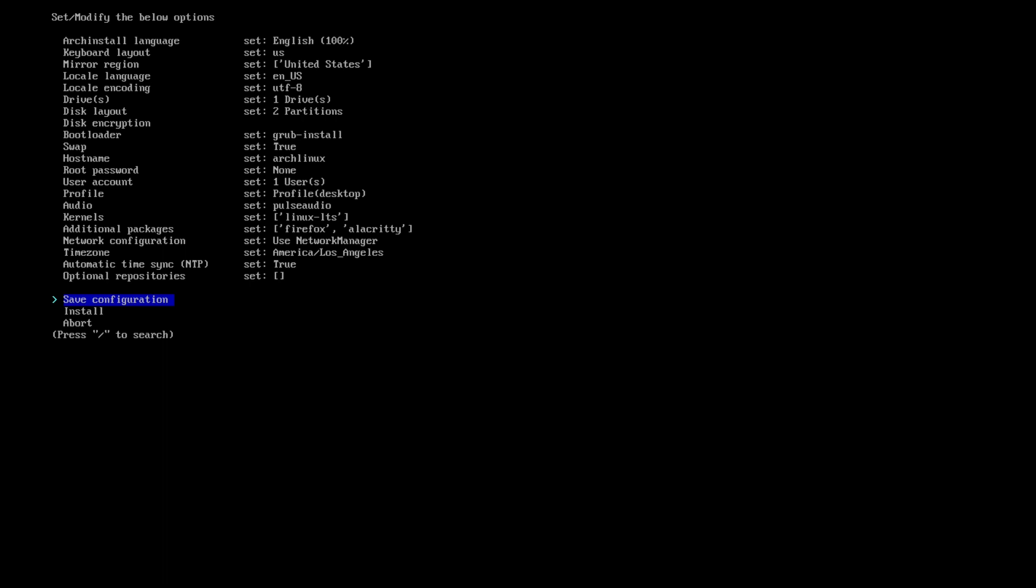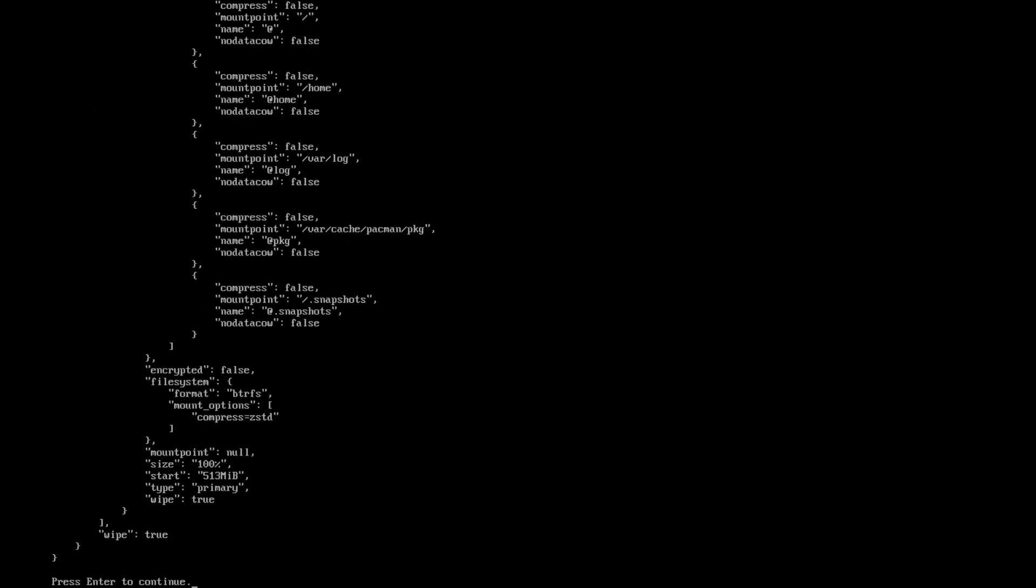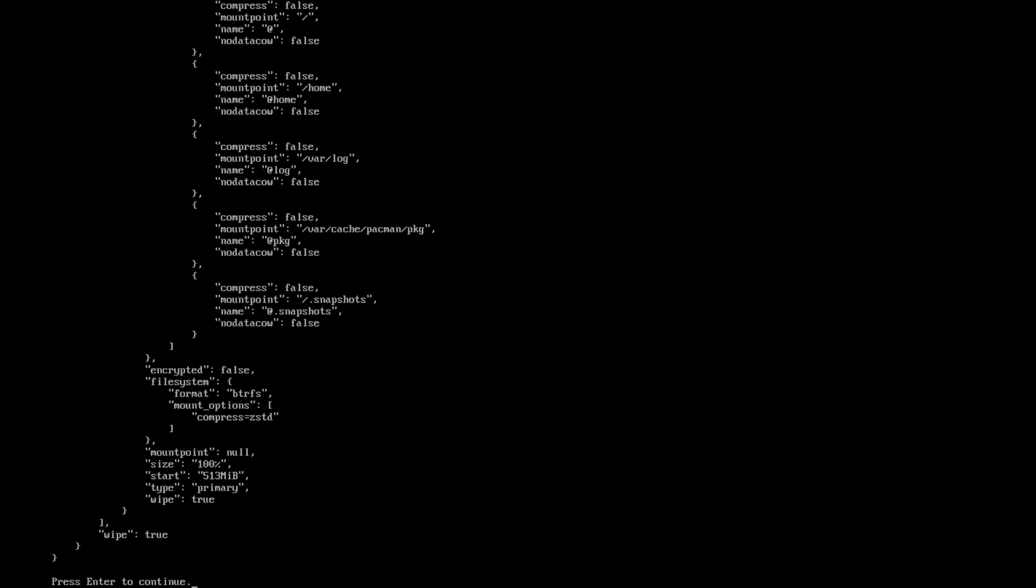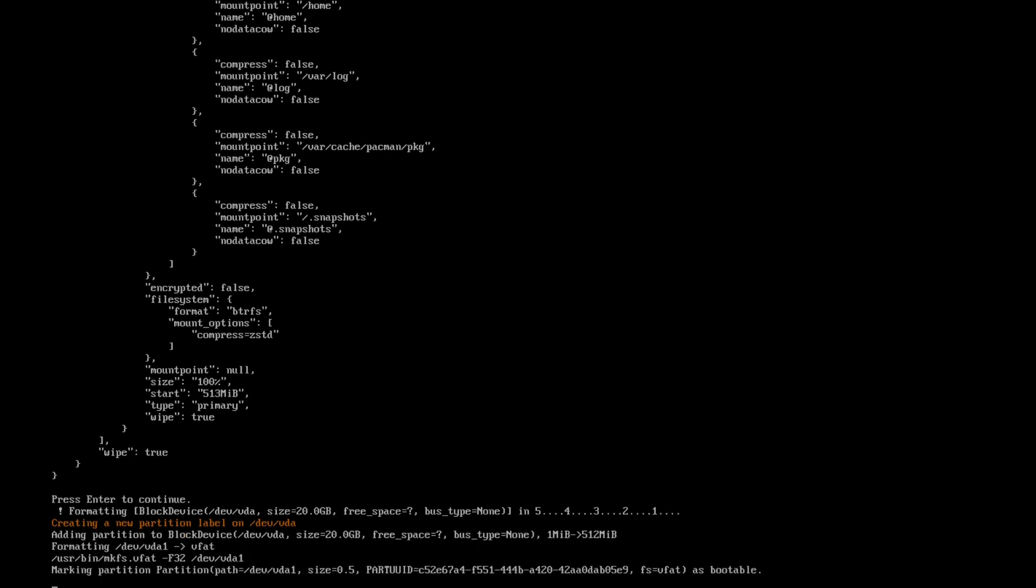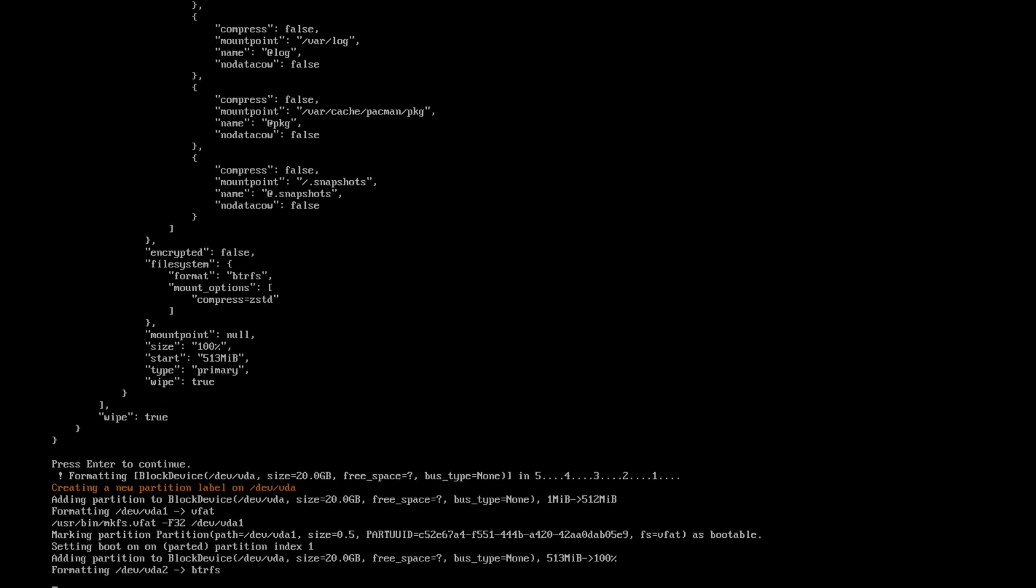And then here you could save the configuration or you can just do the install. Some people like to save the configuration, but it erases once you restart anyhow. So it doesn't much matter because this is not a persistent USB. However, if it were persistent, then it would save it and you'd be okay. So that saying I'm going to hit install. And now it's going to show here that it's getting ready to format the hard drive. Once I hit enter, it's formatting the hard drive. It's doing its countdown. And then it's going to start doing its stuff to create the partitions and do what it does. Once this is done, I will resume the video.